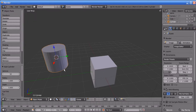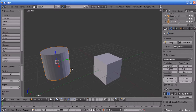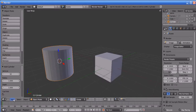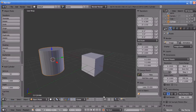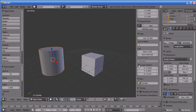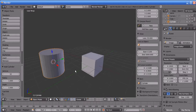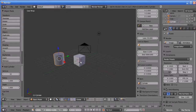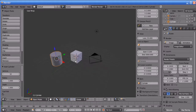You can also change the 3D cursor position manually by going to View and clicking Properties, where you can find the 3D cursor location. You can manually change the location of the 3D cursor in X, Y, and Z. You can also bring the 3D cursor back to the origin by pressing Shift+C. You can see the 3D cursor moves to the origin and the X, Y, and Z values change to zero.